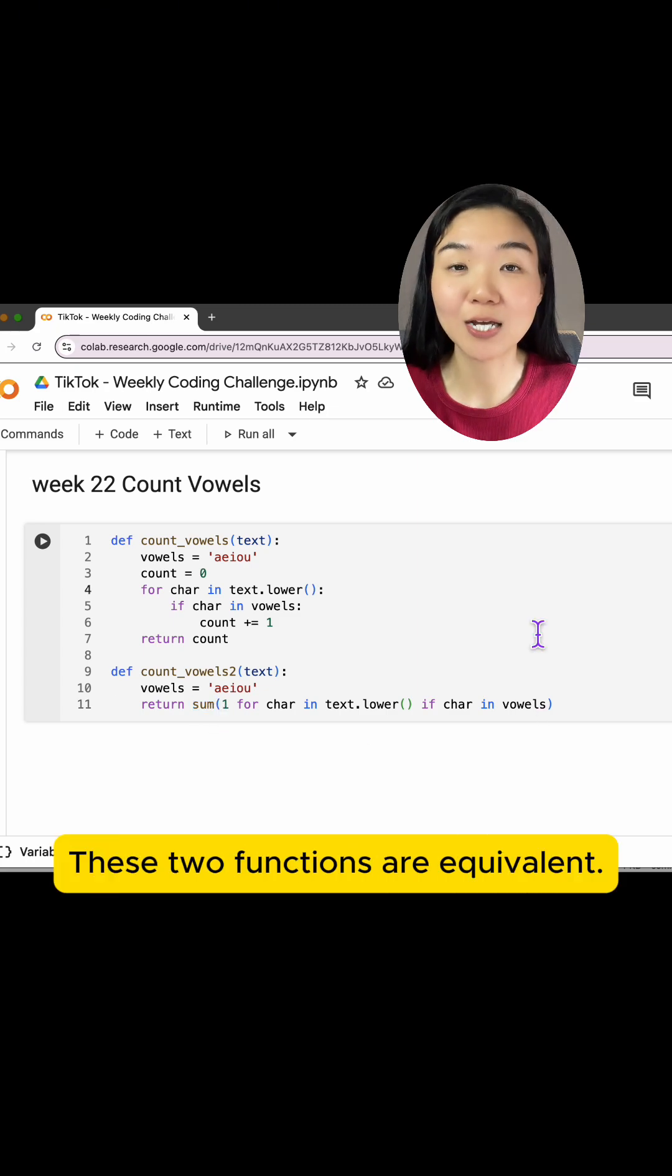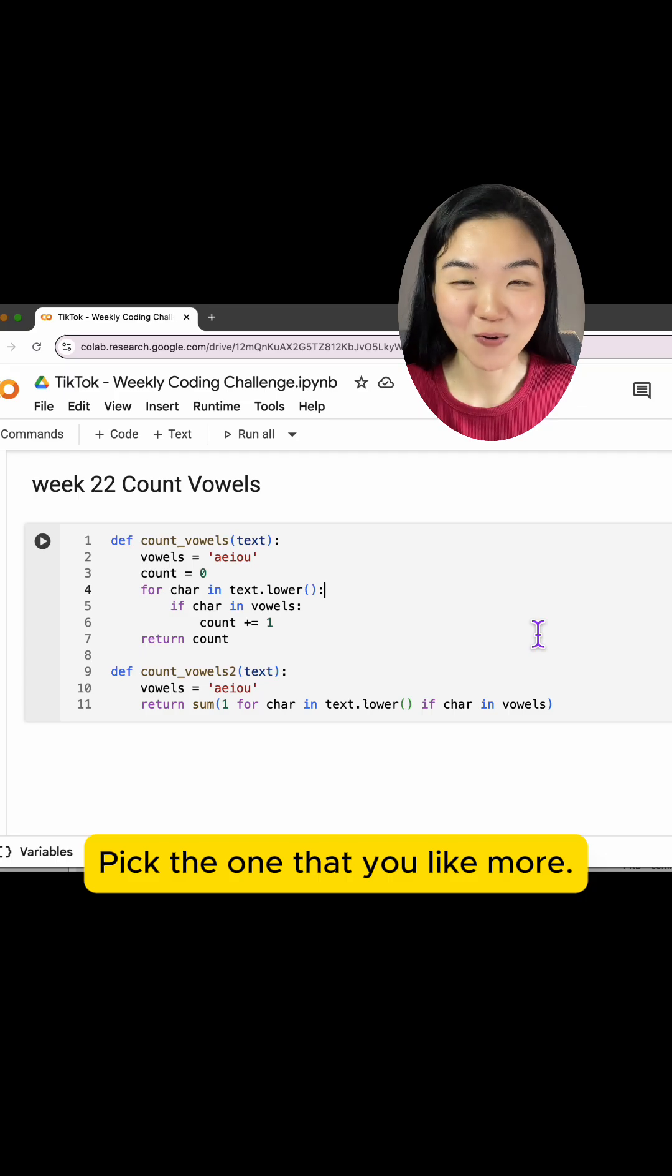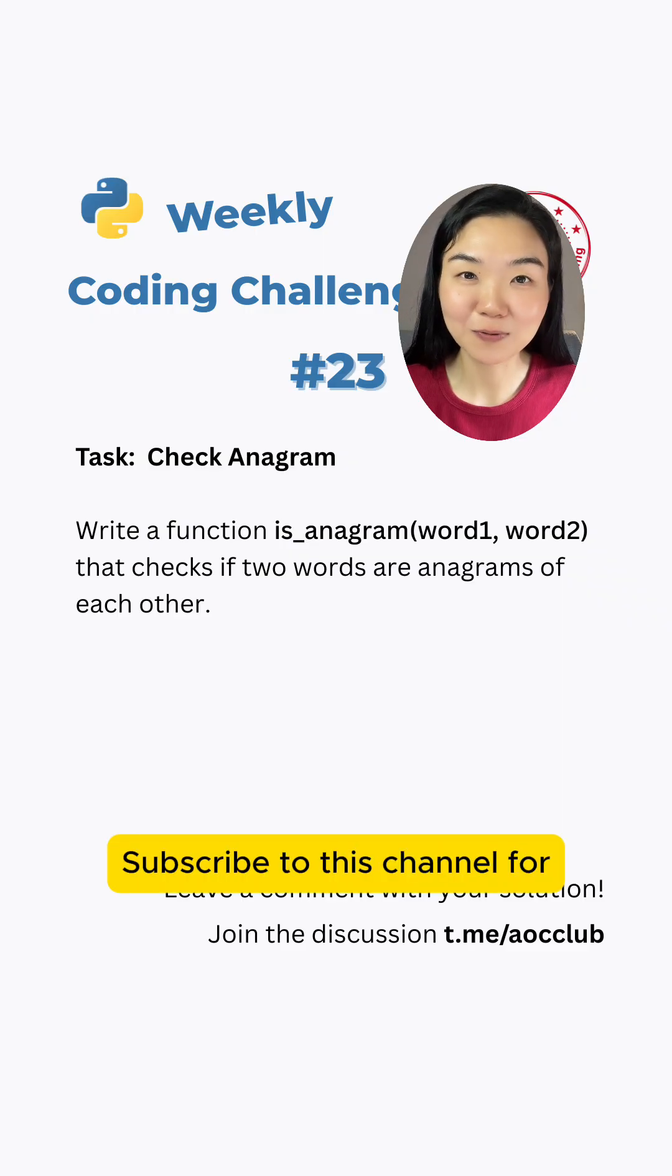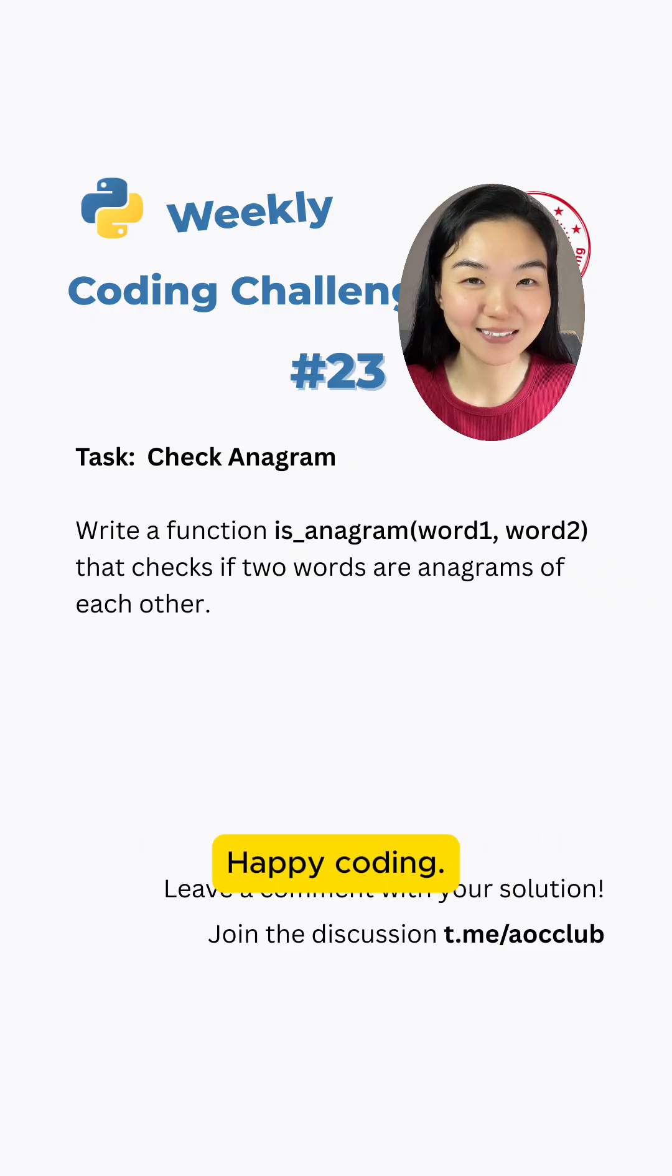These two functions are equivalent. Pick the one that you like more. Week 23 challenge is live. Subscribe to this channel for more coding challenges. Happy coding!